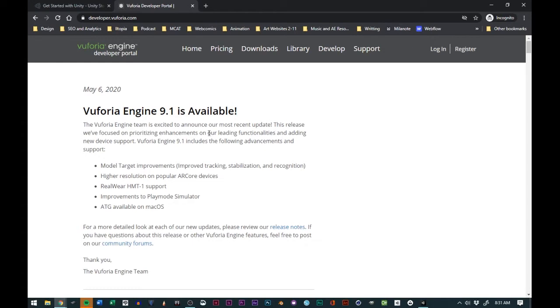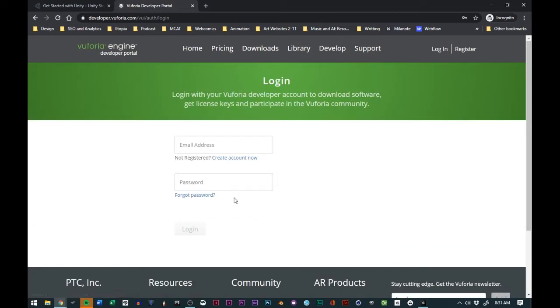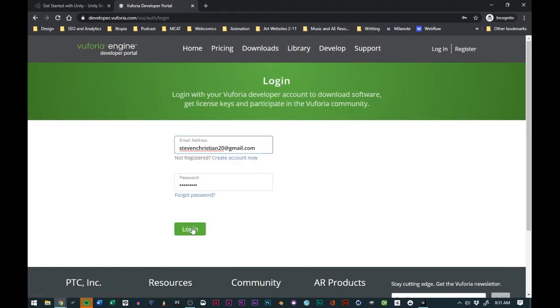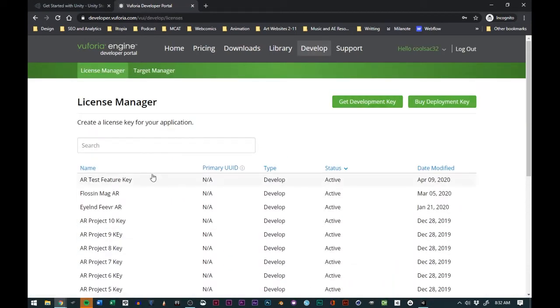We'll just go to login. For me, I have a login account already, but you can register for a free account. Once you do that, you go to login.